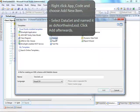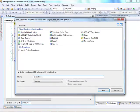Select New Data Set and name it as DSNorthwind.xsd. Then, click Add Afterwards.